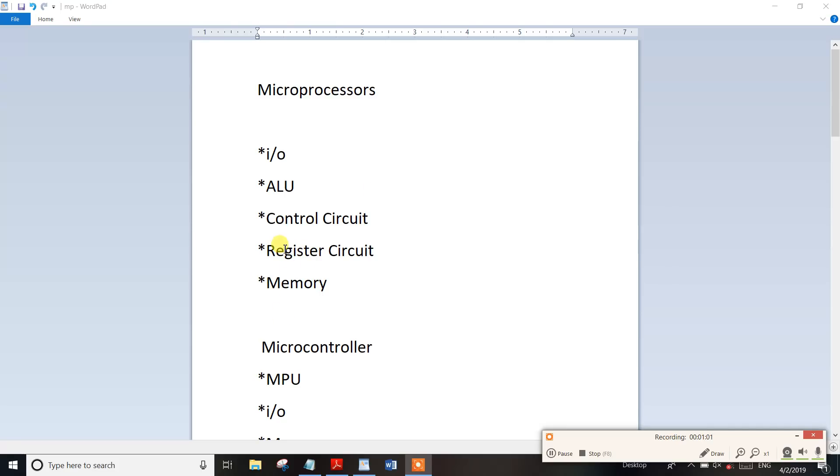For example, the control circuit is to control. For example, the register circuit is to be controlled. For example, there is a register circuit — we have a temporary storage circuit.